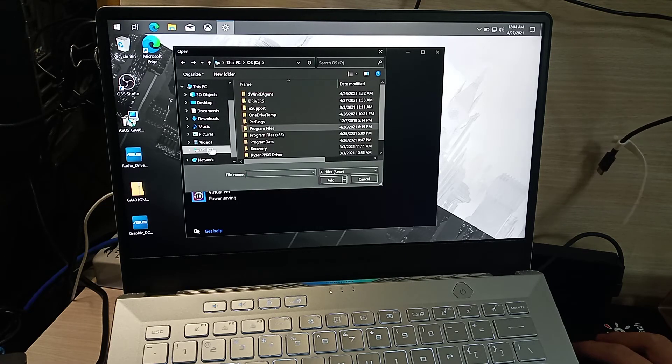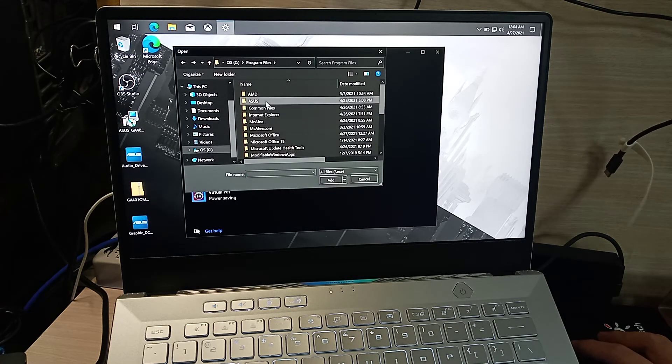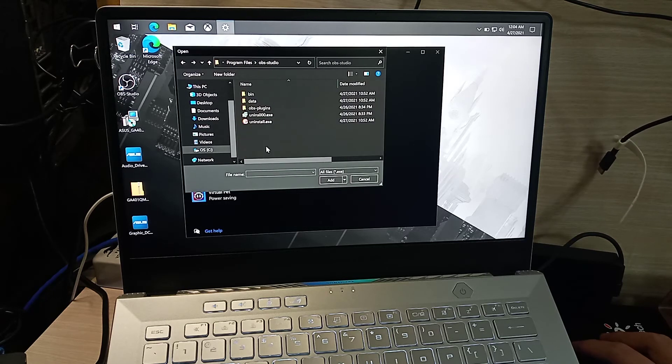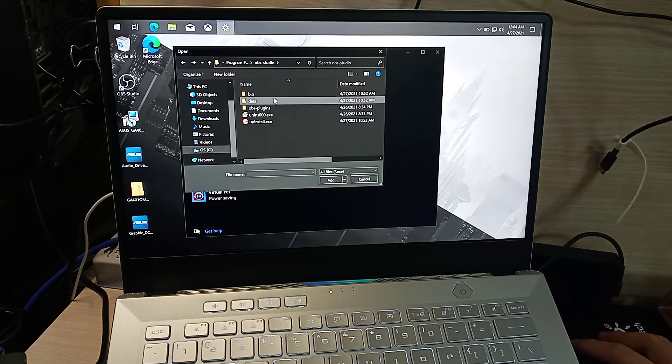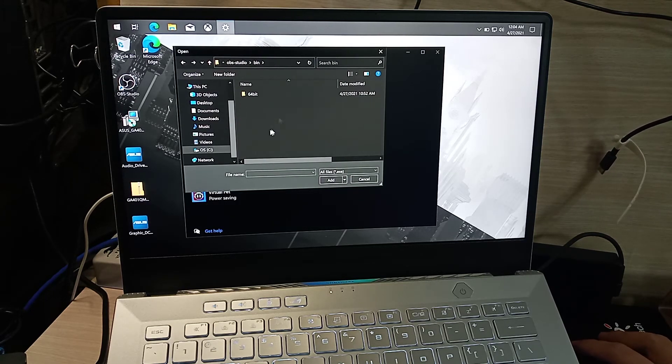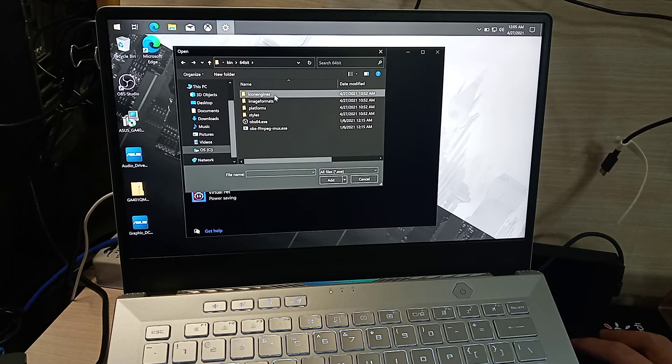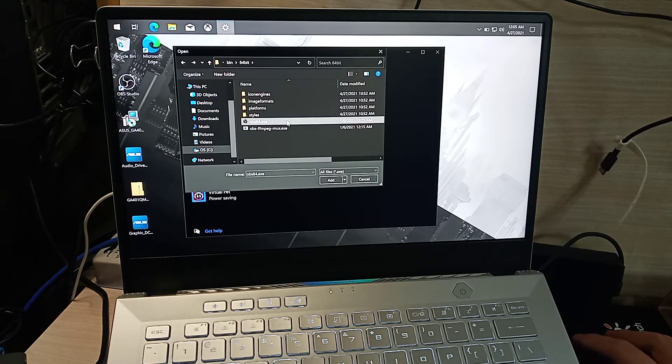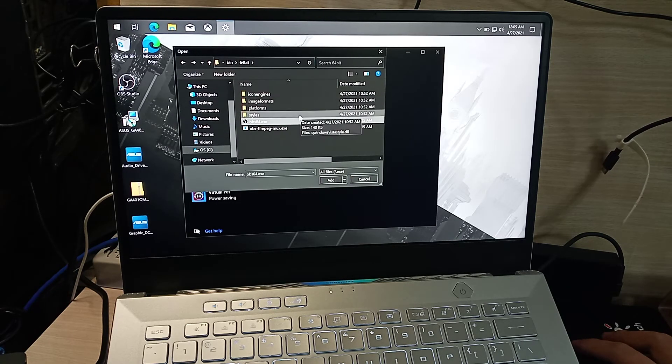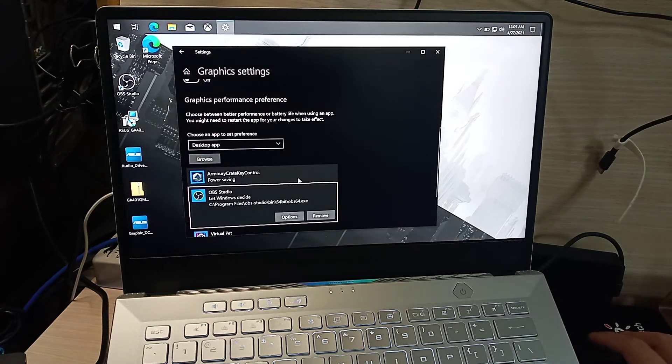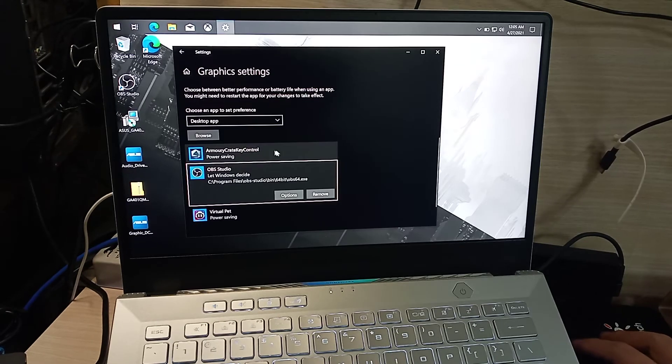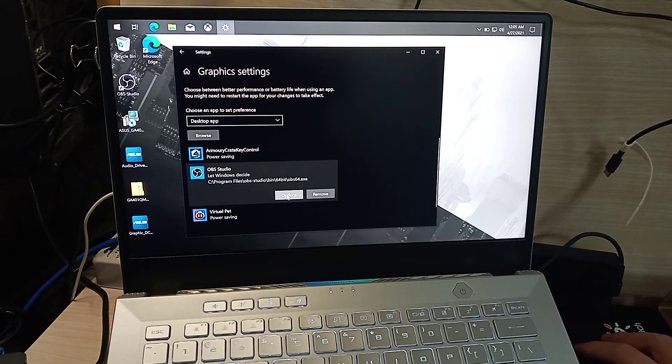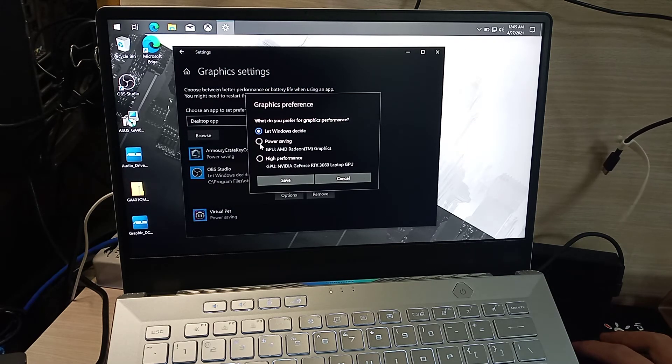It's located in C:\Program Files. Look for OBS Studio, go to the bin directory, then 64-bit, and select the .exe file. Once you've added it, click Options and select Power Saving.